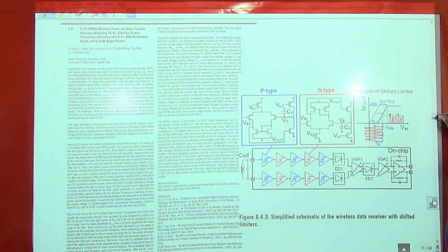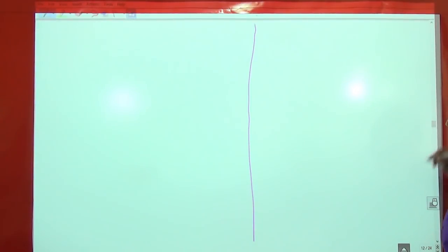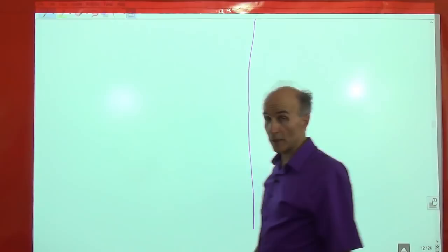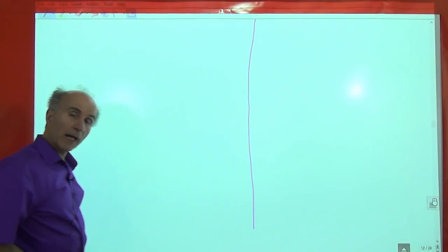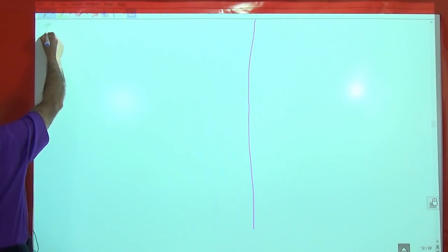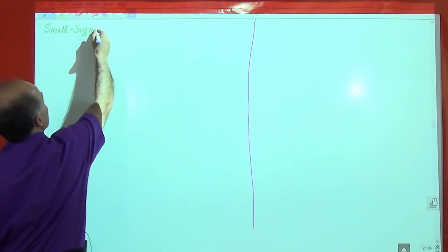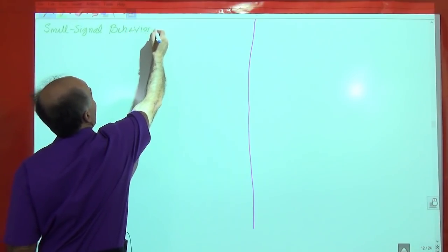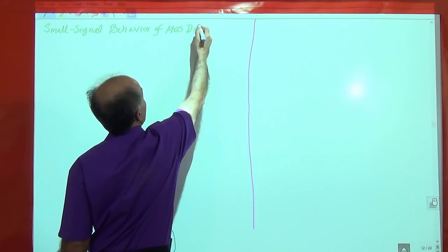I hope this shows you that the circuits we are studying here are not just of academic interest, but really because they have great application everywhere in today's technology. That's why you want to understand their detailed operation. Now let's go and look at the small signal behavior of the MOS differential pair.